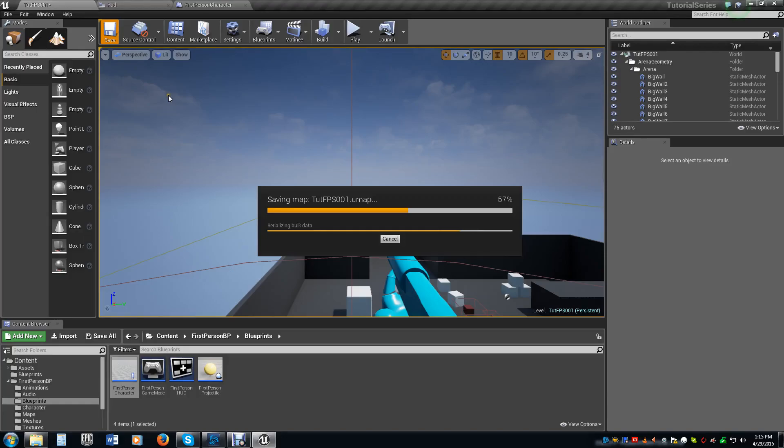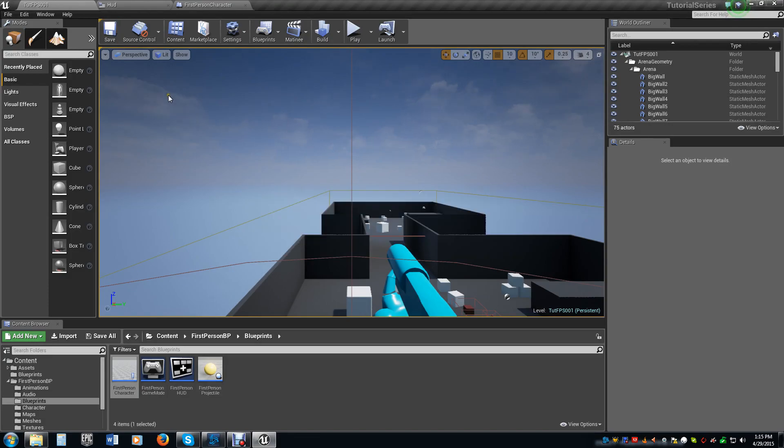All right, thank you and welcome back to the tutorial series on the first person shaders. As you can see here, I'm saving the map real quick. I figured it didn't take that long, but it did.